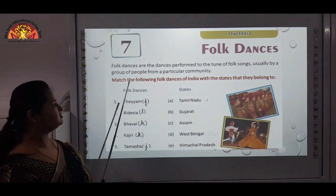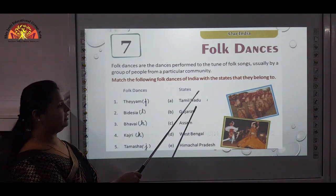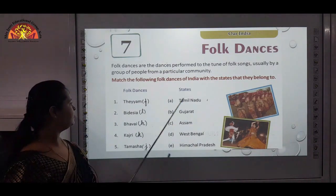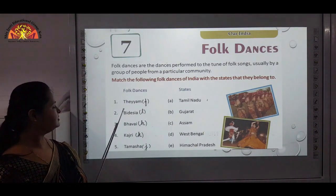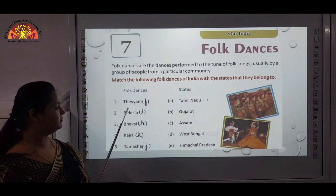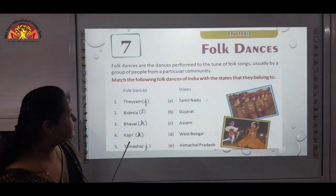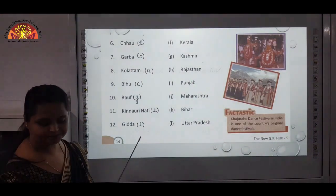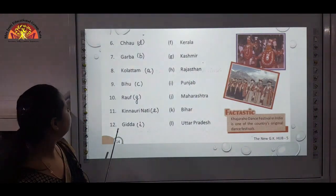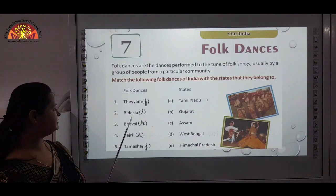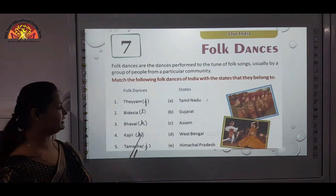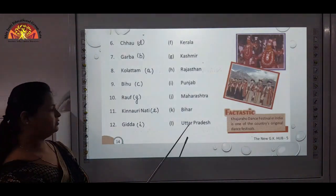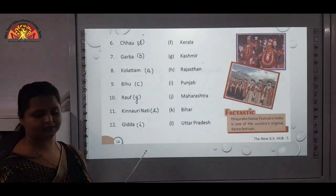Match the following folk dances of India with the states that they belong to. First is Theyyam — Theyyam is of Kerala, marked F. Next is Videsiya — Videsiya is of Uttar Pradesh, that is L.